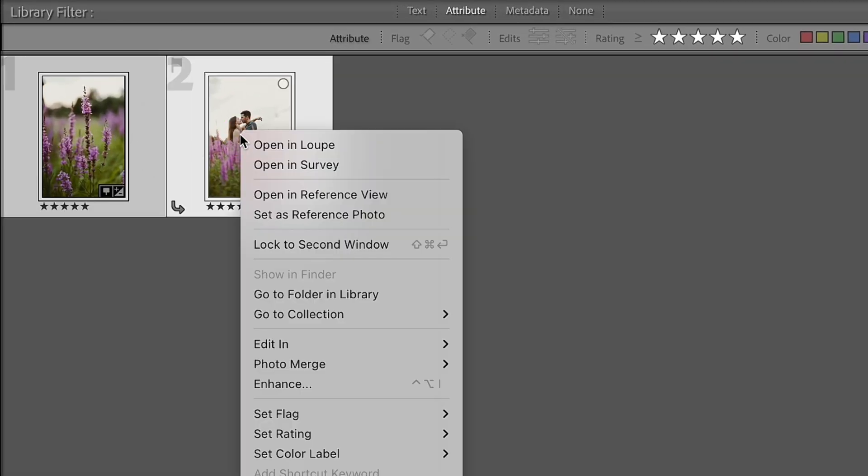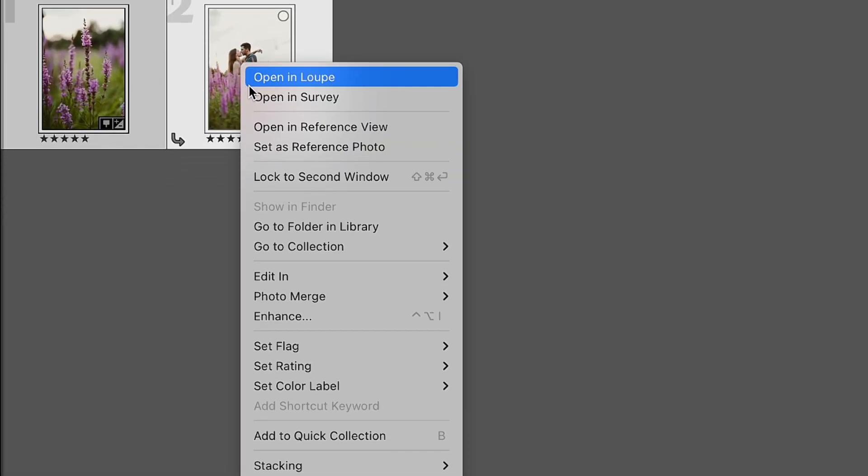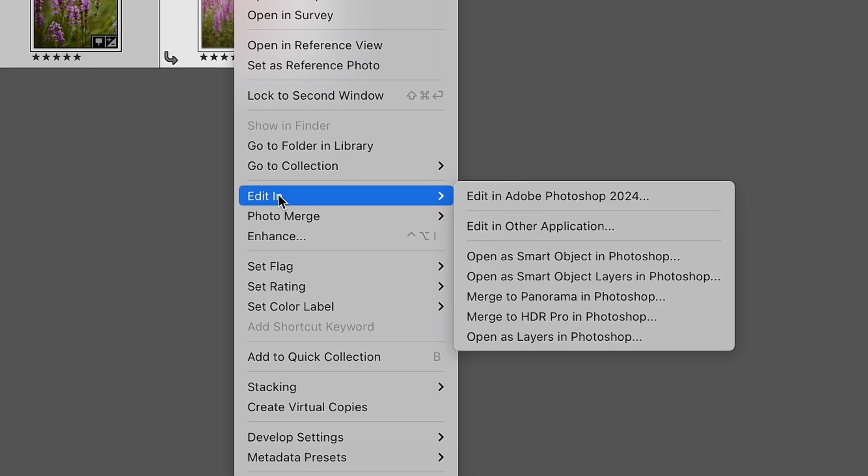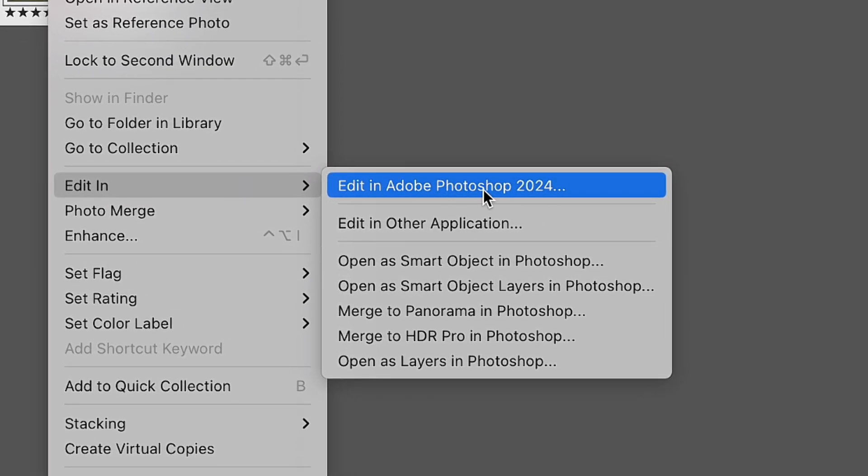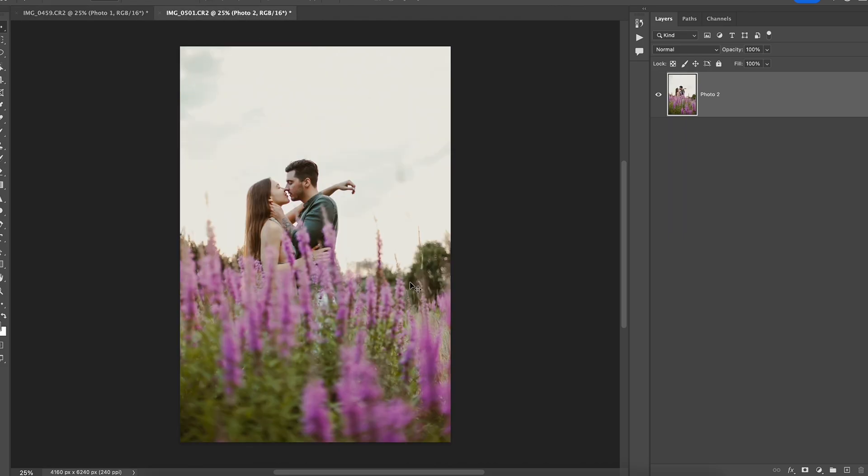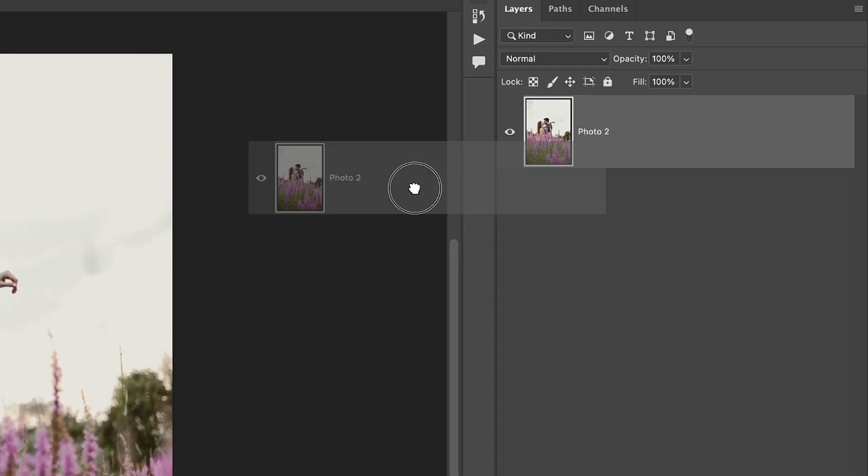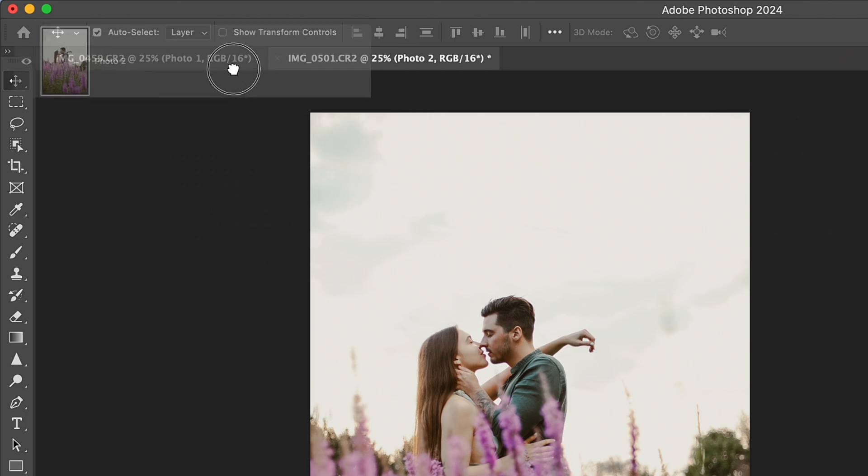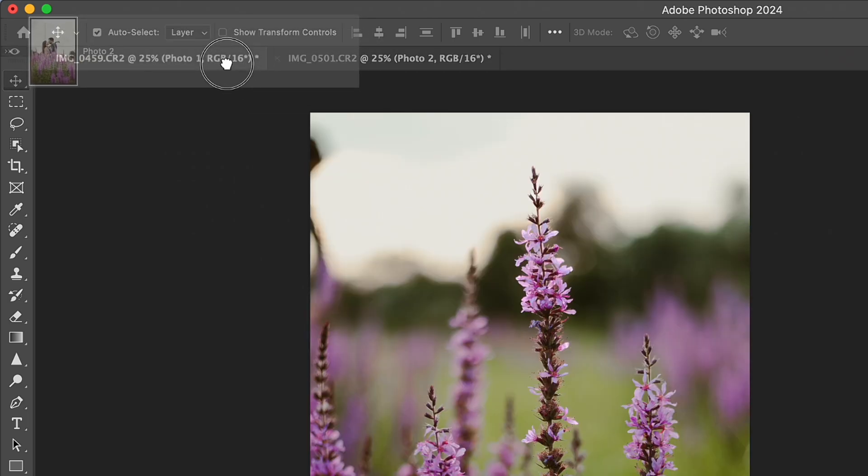I select the photos that I would like to work with and click on Edit In, Edit in Photoshop. Here I choose my base photo and photos that I'm going to apply on the base photo to create a double exposure effect. Then I just click on the layer of the second photo and drag it